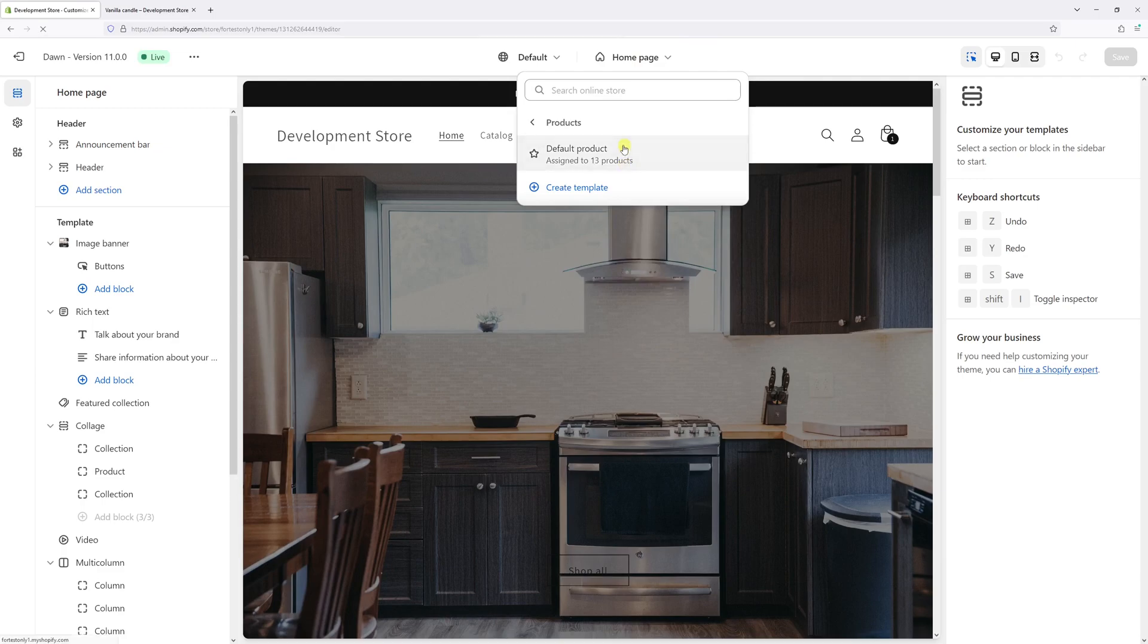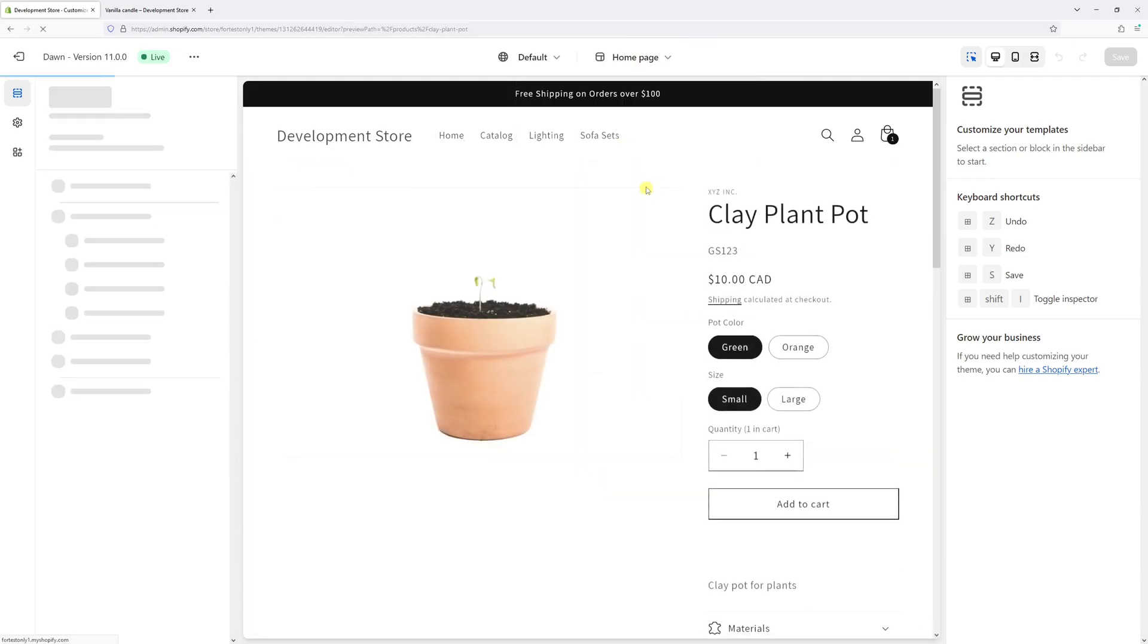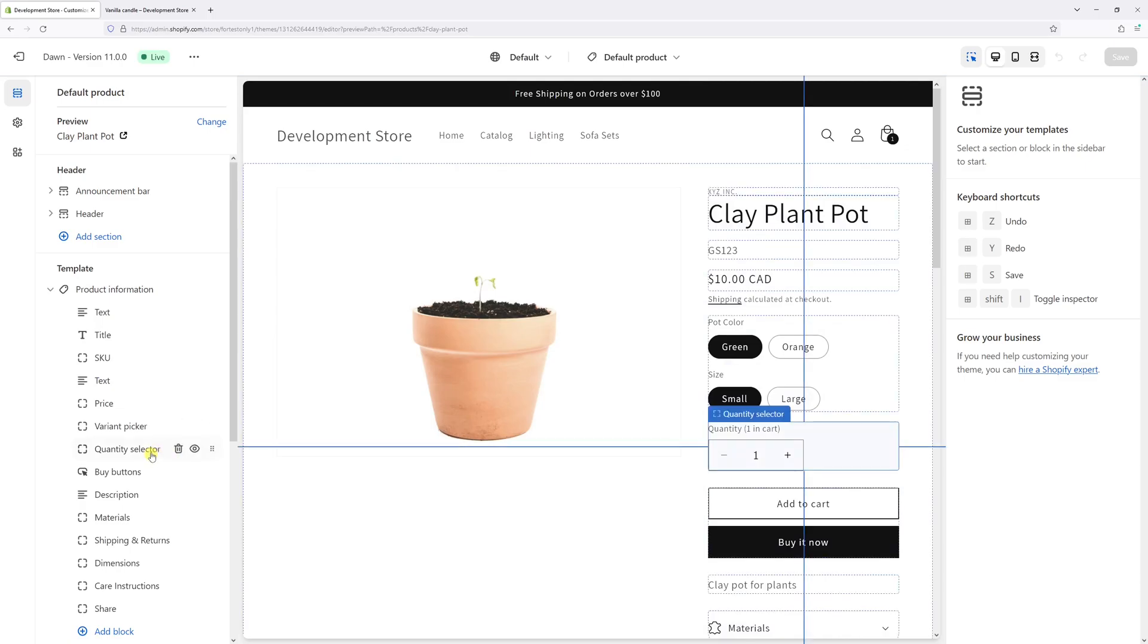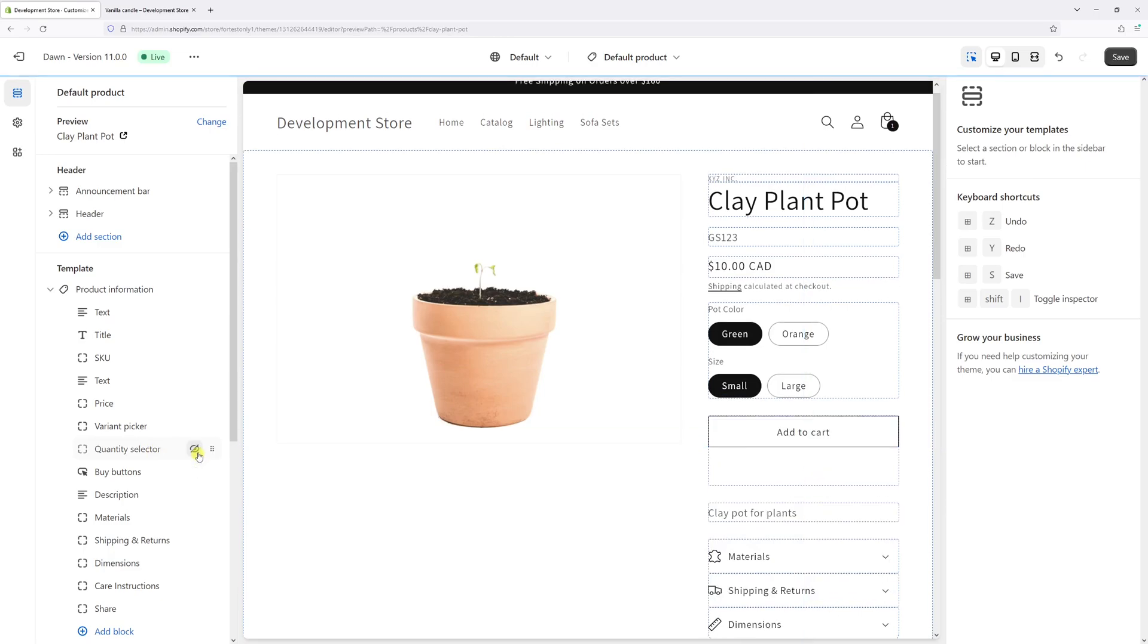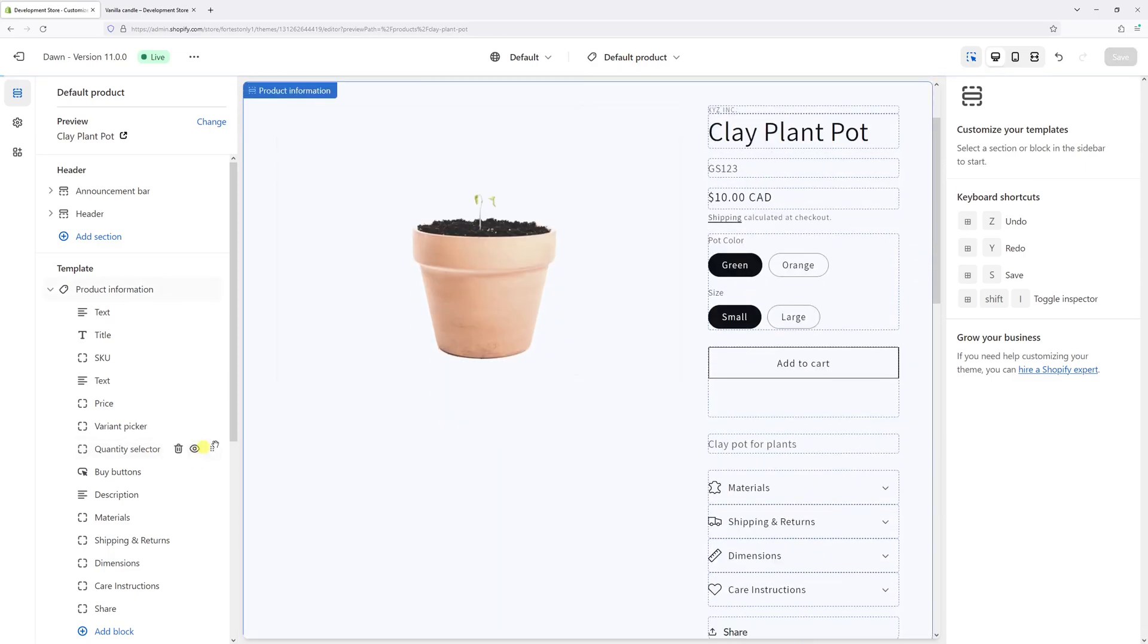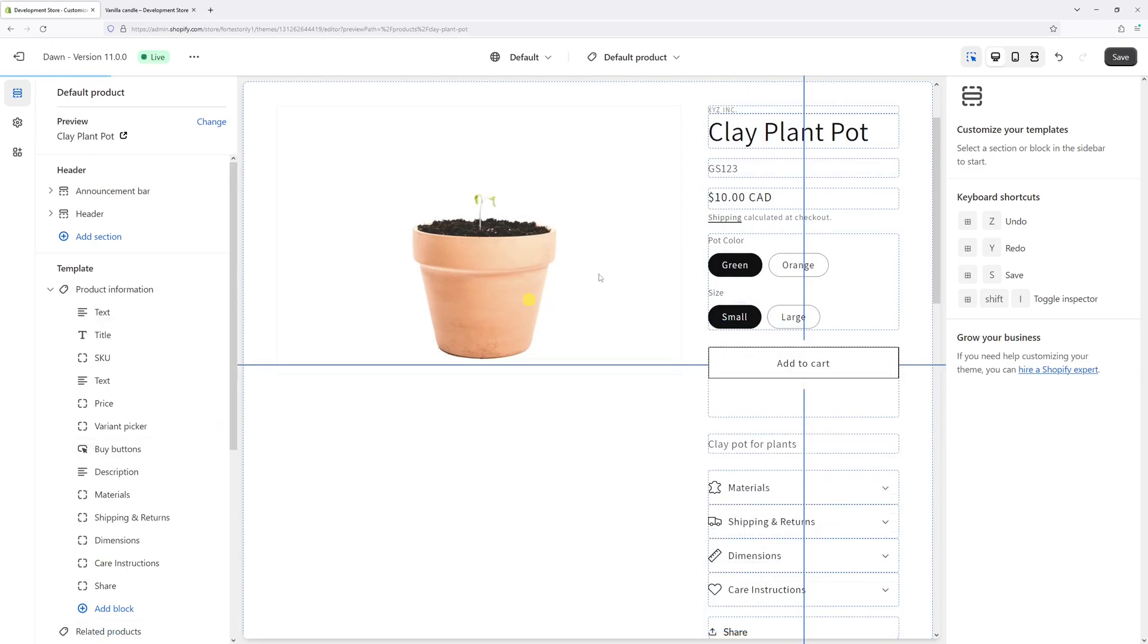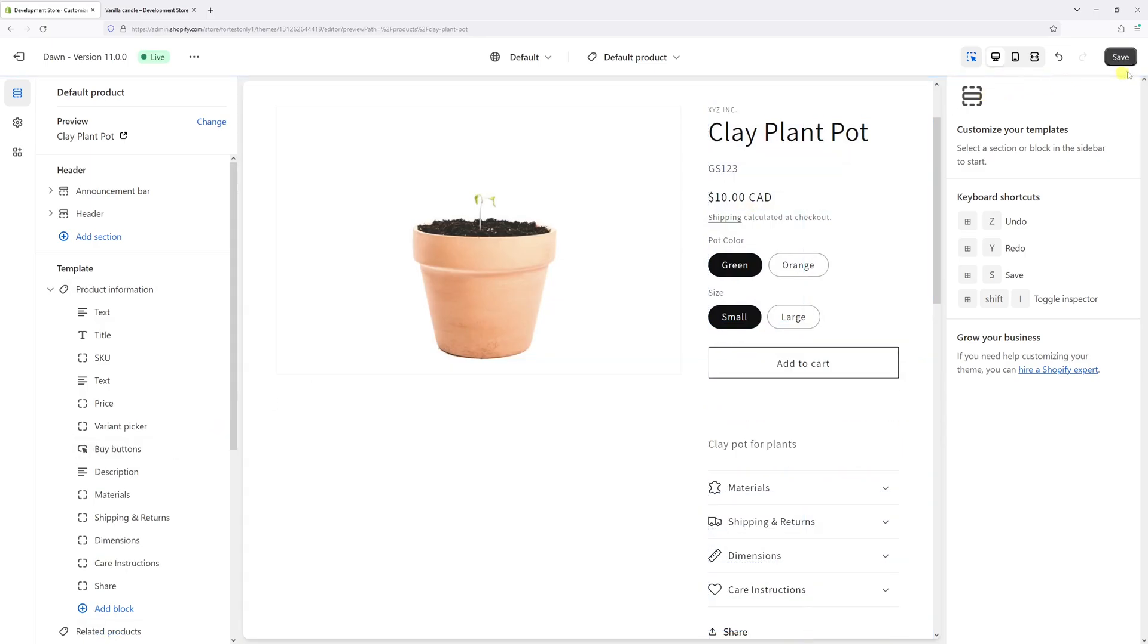On the left, look for Quantity Selector. You have two options: you can either temporarily hide it by clicking on the eye icon, or you can totally delete the selector. I'm going to go ahead and just delete it and then press Save.